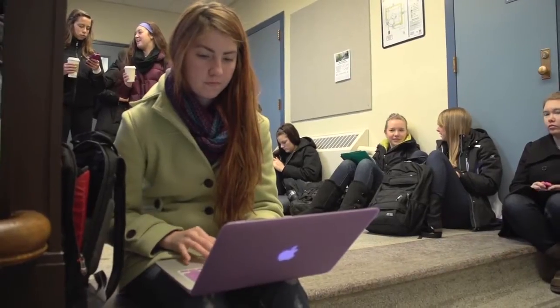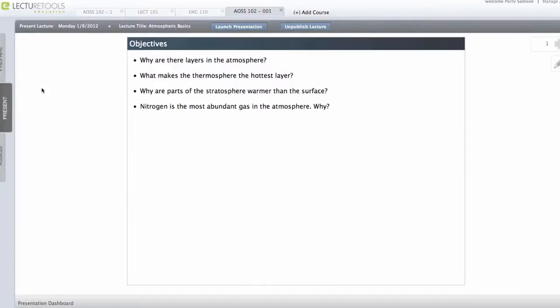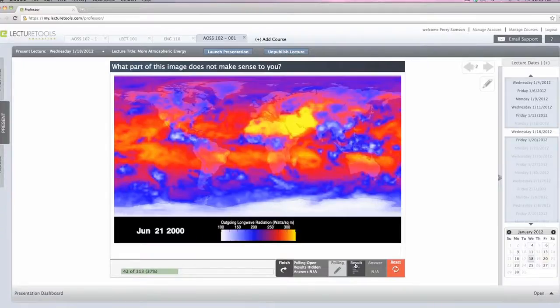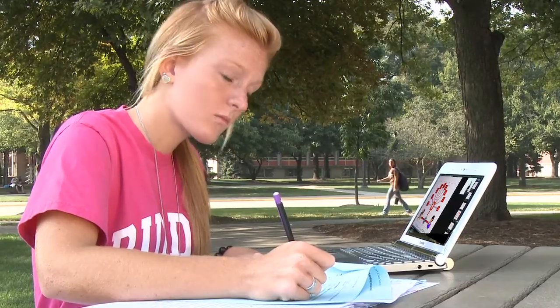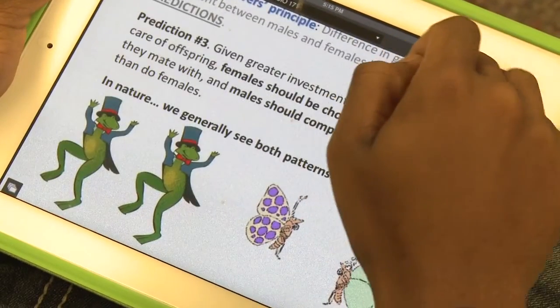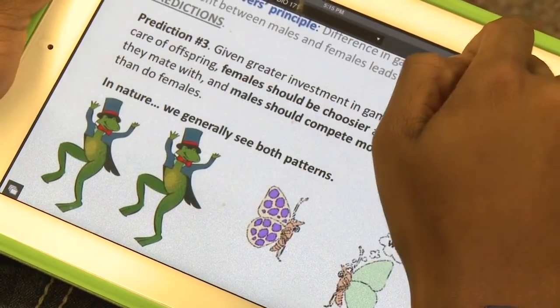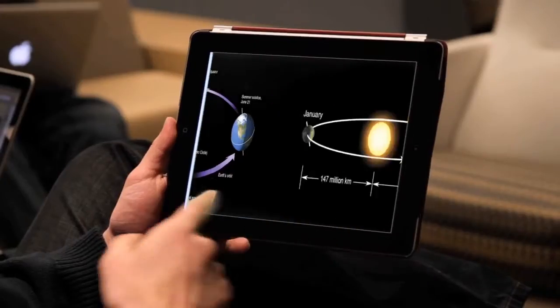Here's how it works. Before class, an instructor uploads his or her PowerPoint presentation to the cloud. If a recorded lecture is available, the instructor can assign students to watch it before class. Because the course materials are cloud-based, students can access them on demand using their laptops, tablets, even smartphones.